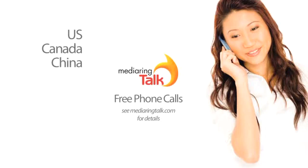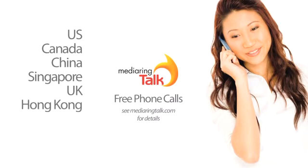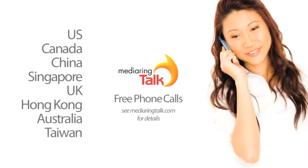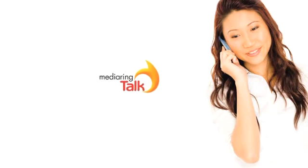The current promotion offers free calls to the U.S., Canada, China, Singapore, U.K., Hong Kong, Australia, and Taiwan. Check MediaRingTalk.com for more details.